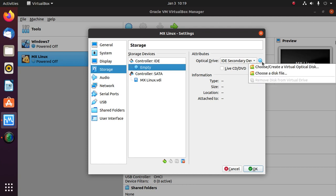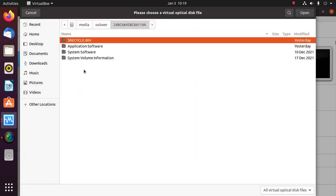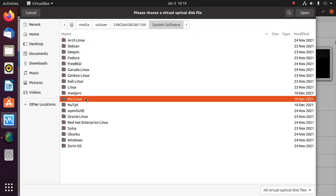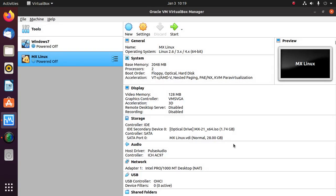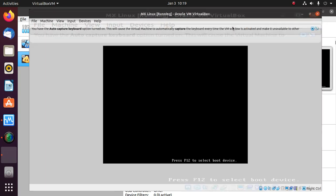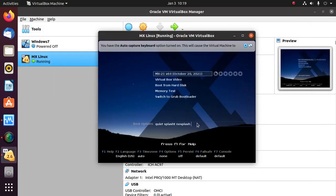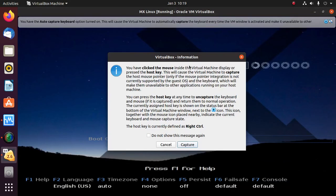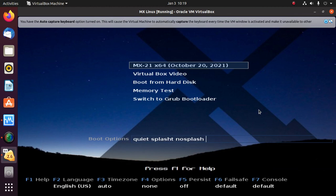Now choose the MX Linux ISO file. Okay, now start the installation. Select the first option and then hit Enter.